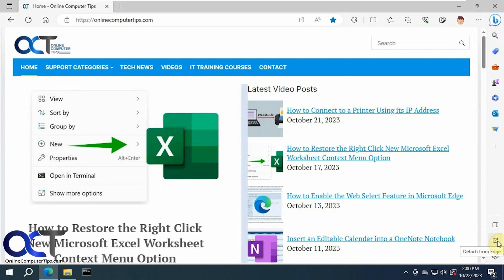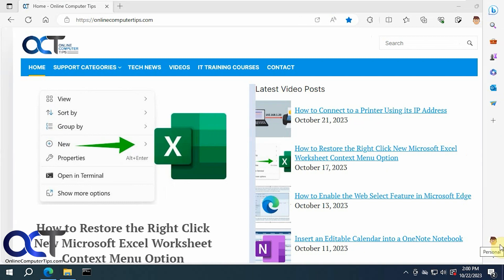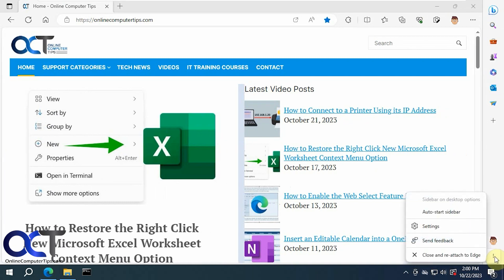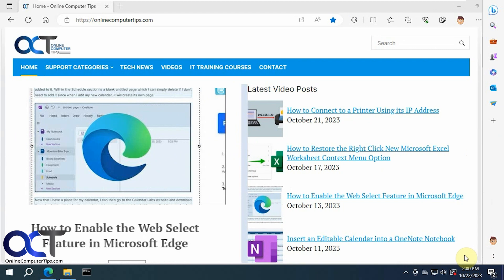Just click the button here, detach from Edge. And when you're done, click on the three dots, close and reattach to Edge, and you'll be back to normal. Alright, thanks for watching and be sure to subscribe.